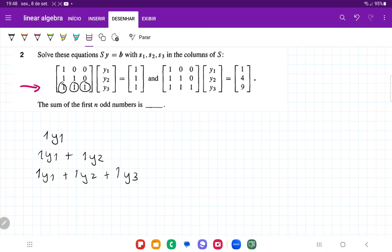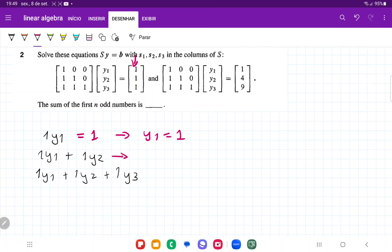Now they want us to solve this system Xy = b for different b's. First, which values of y1, y2, y3 give us the vector [1, 1, 1]? The first element matches with 1, so y1 is equal to 1. The second element is also equal to 1, so 1 plus y2 equals 1, meaning the only possibility is y2 equals 0, because 1 plus 0 equals 1.